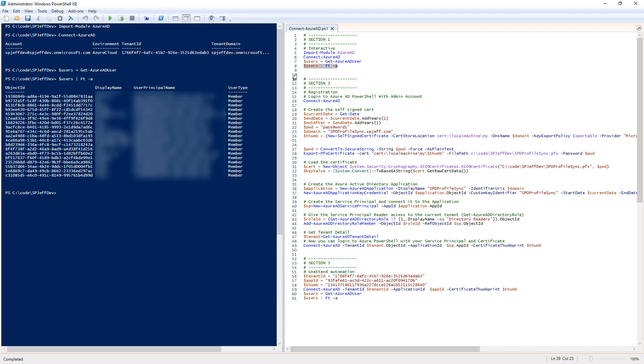This lets us query Azure Active Directory, read users, email addresses, phone numbers, job titles. Pretty straightforward when using an interactive popup. However, we really want to do this as unattended and have it automated through an app registration.